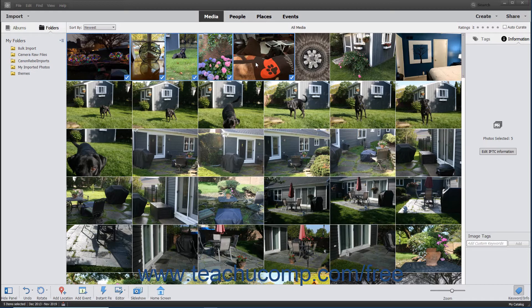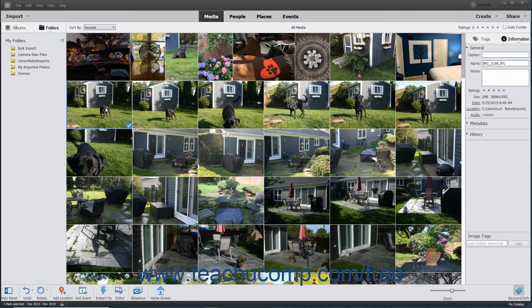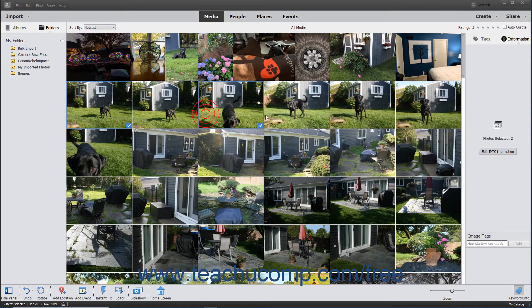To select multiple non-adjacent media items, click the first item to select it. Hold down the Control key if using Windows or the Command key if using a Mac, and then click the other items to select them. Then release the Control or Command key when finished.